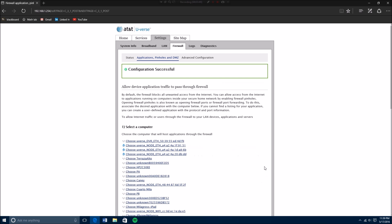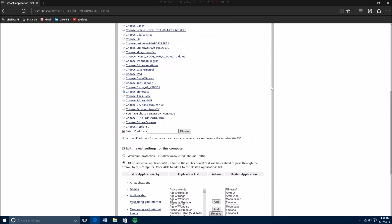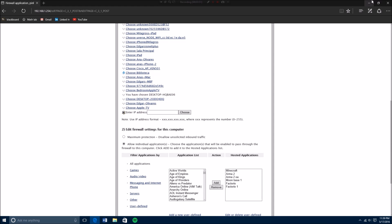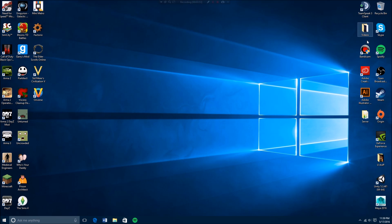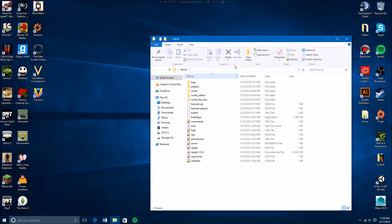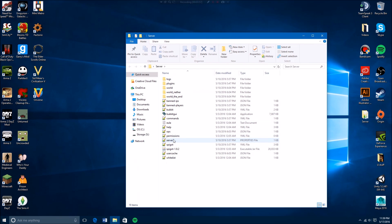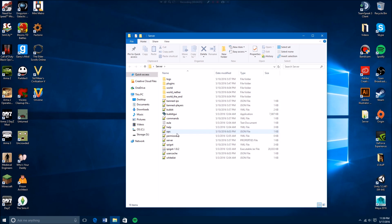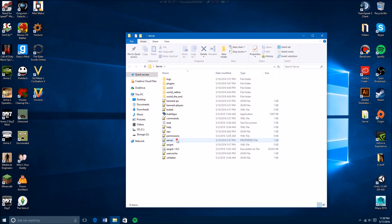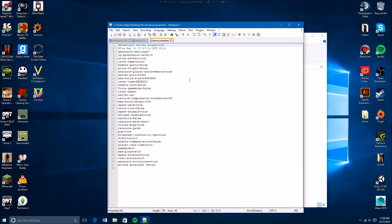Alright, it's going to save it. And then what you want to do is you want to go back to your server folder. You're going to go to your server properties configuration.